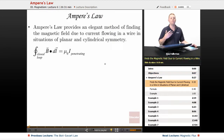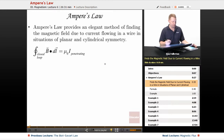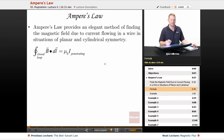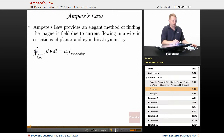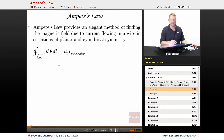Ampere's law provides a much more elegant method of finding the magnetic field due to current flowing in a wire. The trick is you have to have situations of planar and cylindrical symmetry. The integral over a closed loop — note this isn't a closed surface, it's a closed loop — of the magnetic field dotted with dl equals mu naught times the current that penetrates that loop. I will often write this as mu naught I-pen for penetrating.